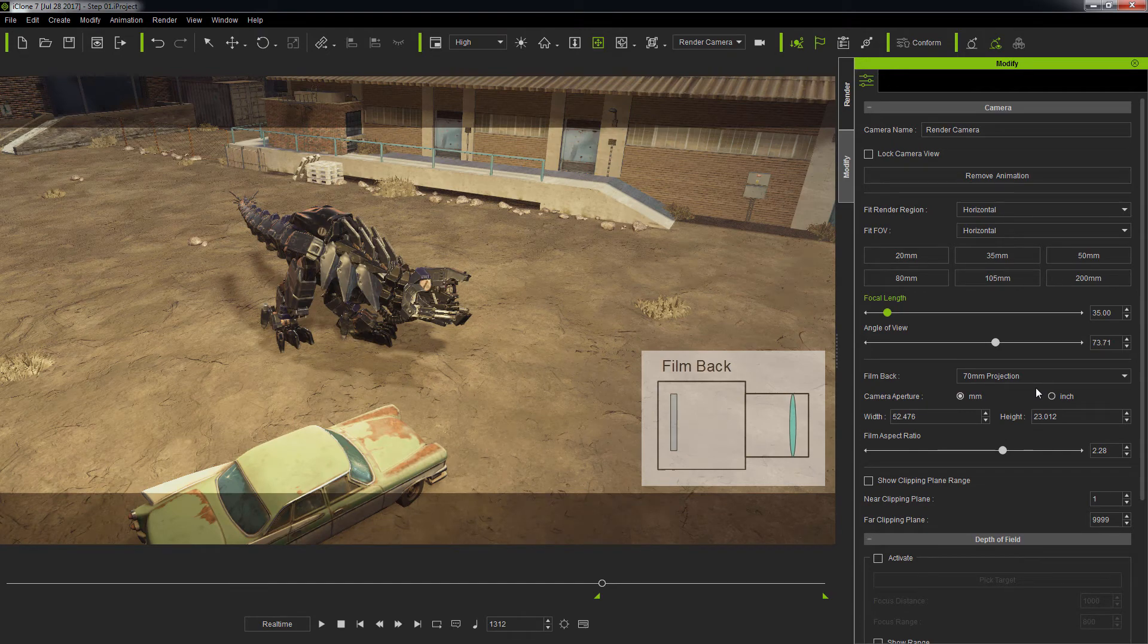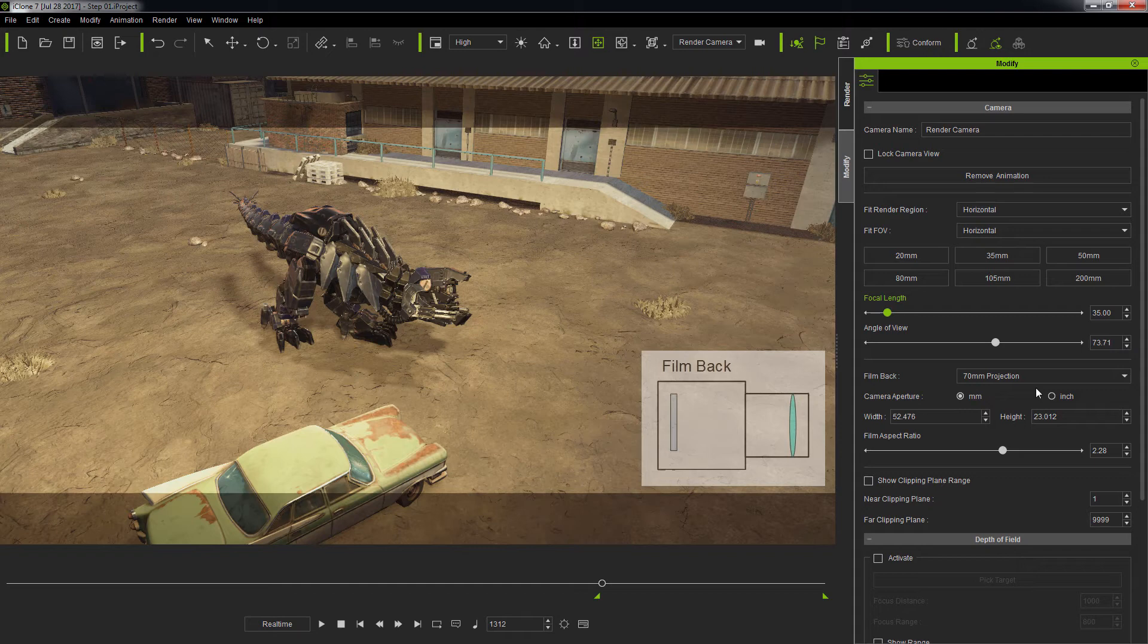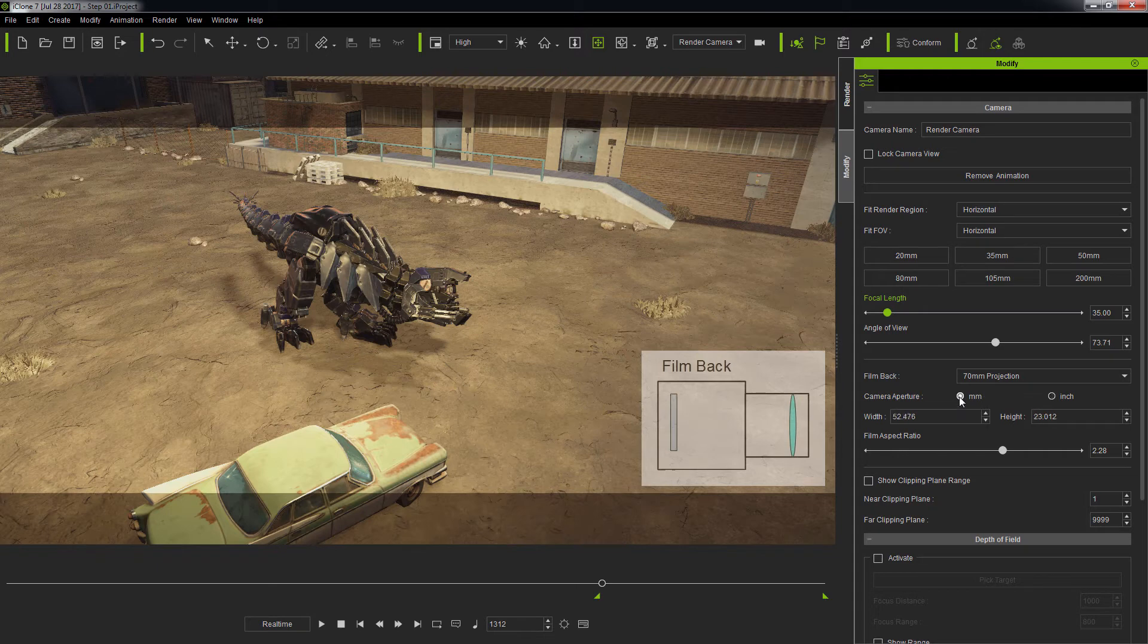The camera aperture can be denominated in metric or imperial unit system according to what you're comfortable with. This is just a calculation aid and does not impact any camera settings.